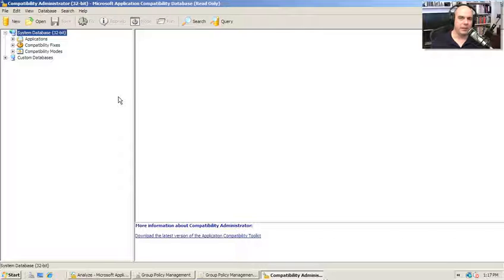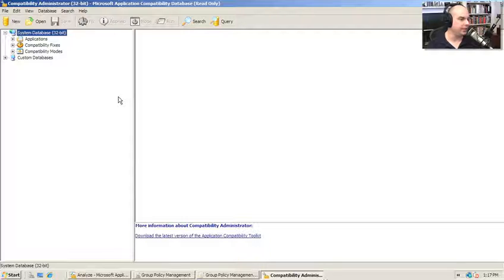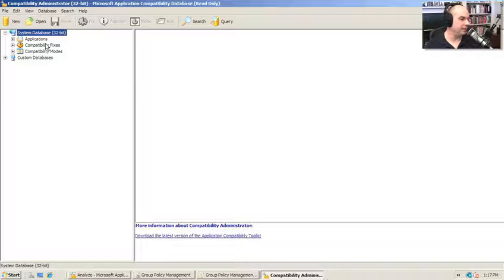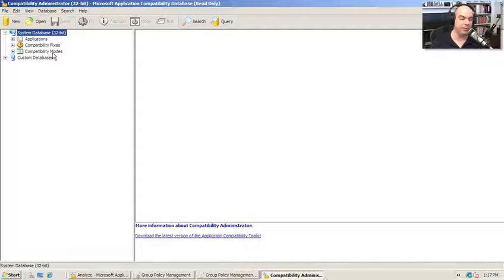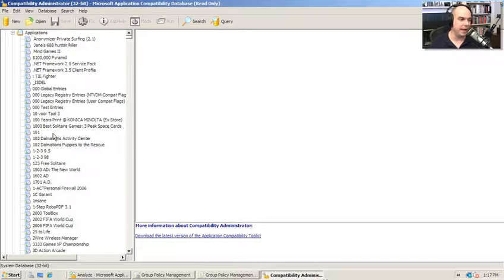The Compatibility Administrator allows us to see how Windows is going to run with some of these older applications. To get a feel for the applications, compatibility fixes, and compatibility modes that you might see, I'm going to see all of them at once just by going into the applications.